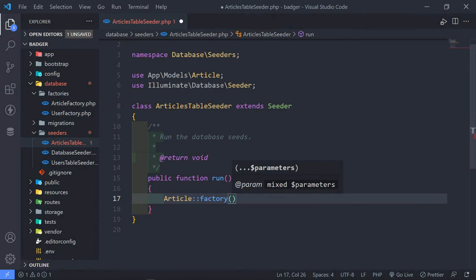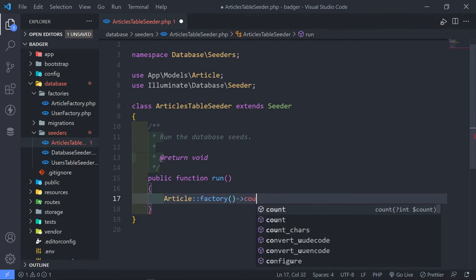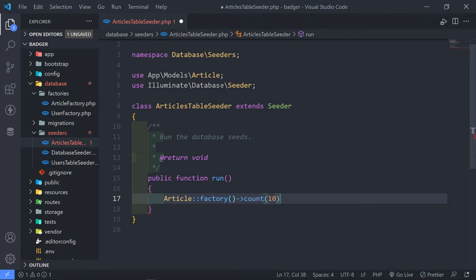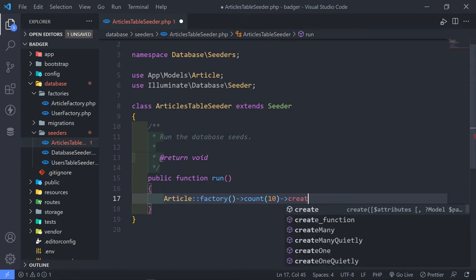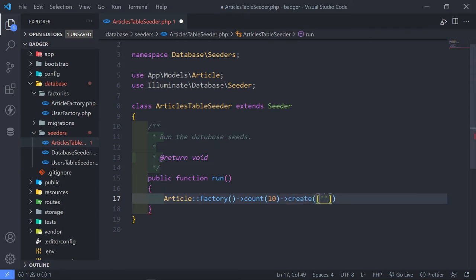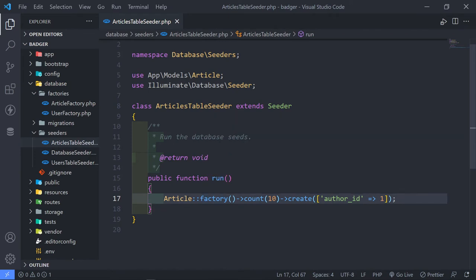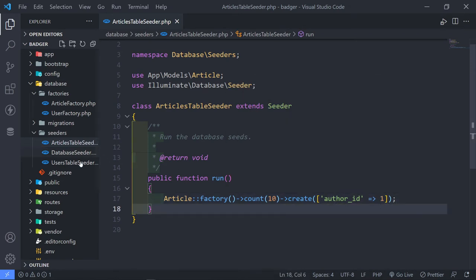We want to run the factory with a count — we want 10 articles — and call the create method, passing in the attributes. The attribute we want to pass in is the author_id. Remember, the factory is expecting an author_id attribute; if not passed, it will just create a user. So we're saying: call on the factory, create 10 articles, but create them with an author_id of 1.